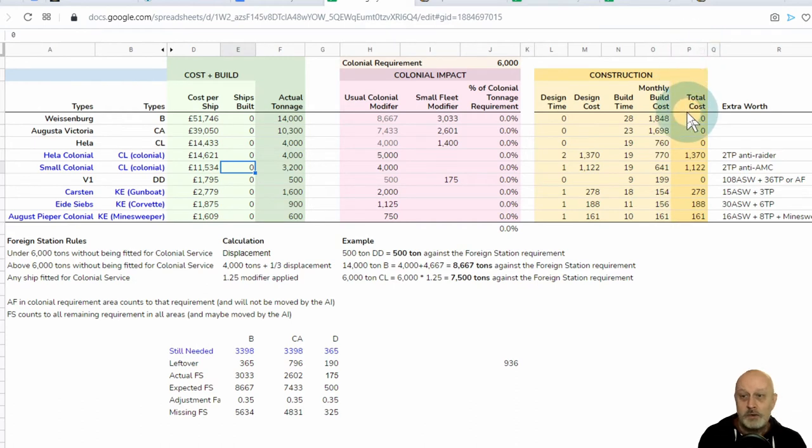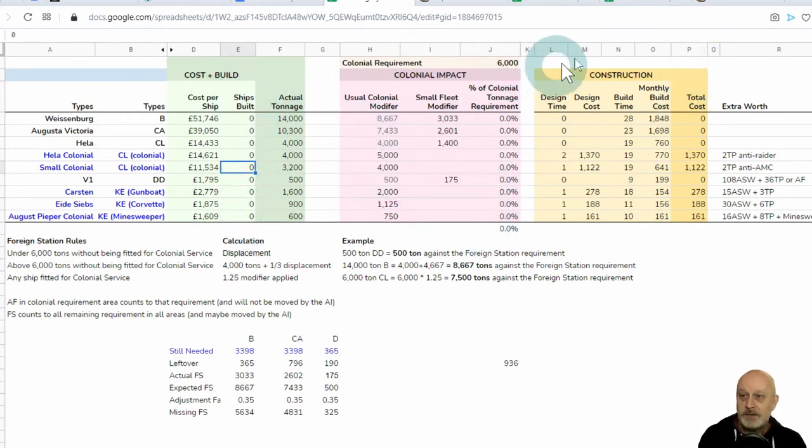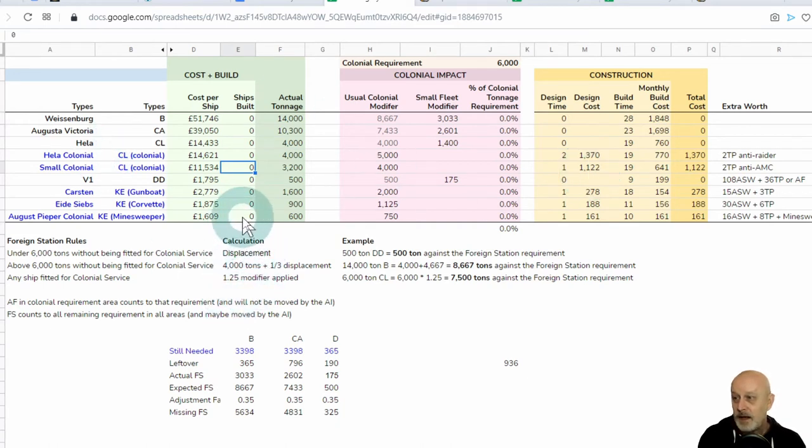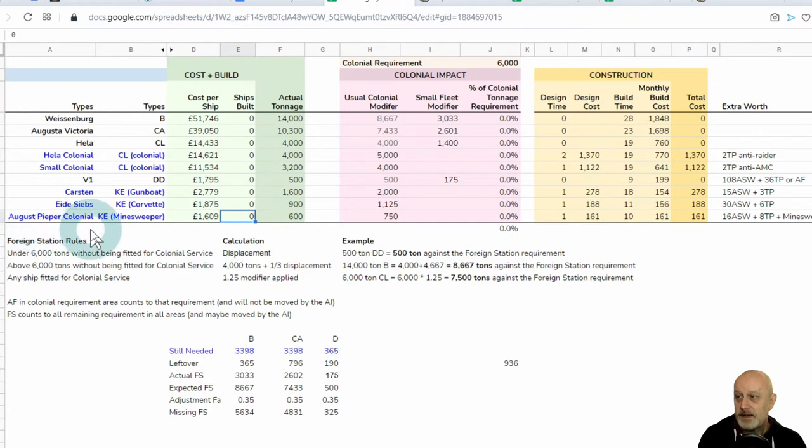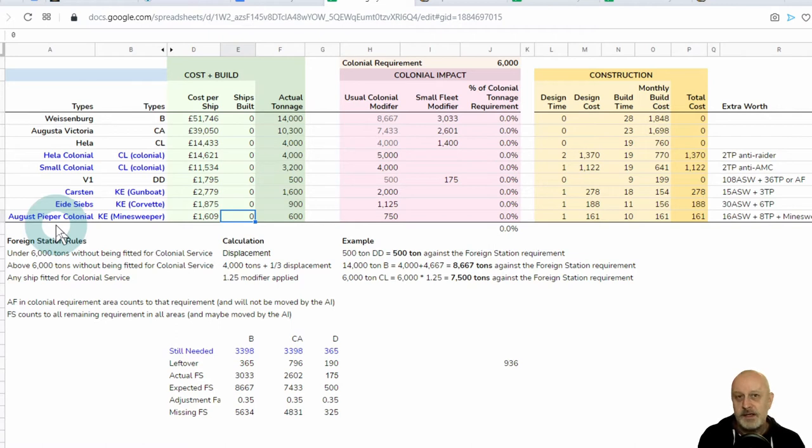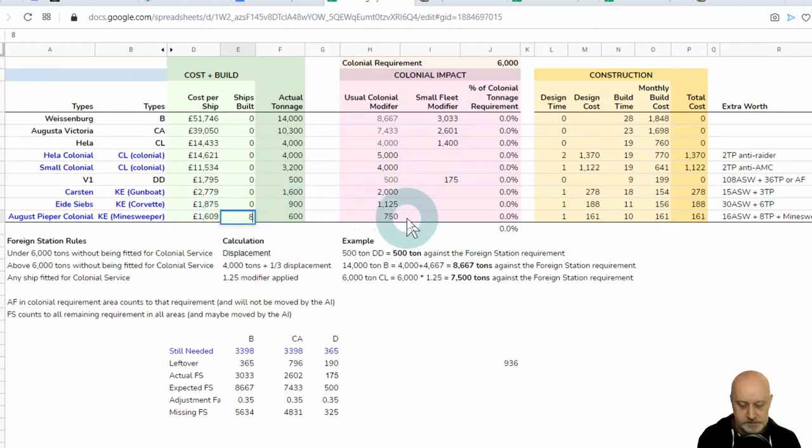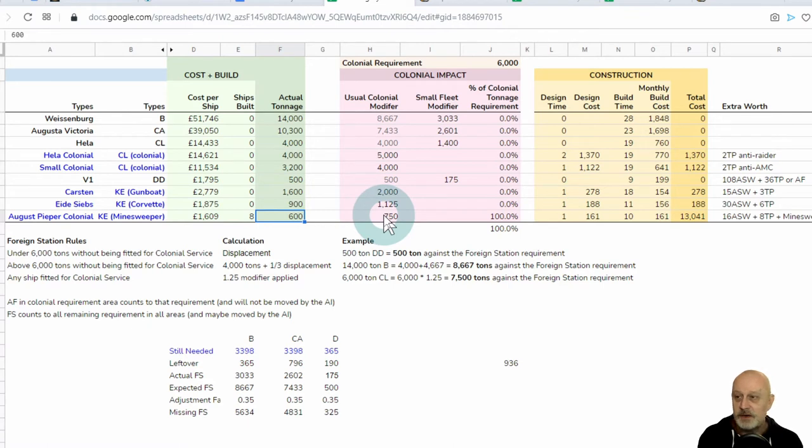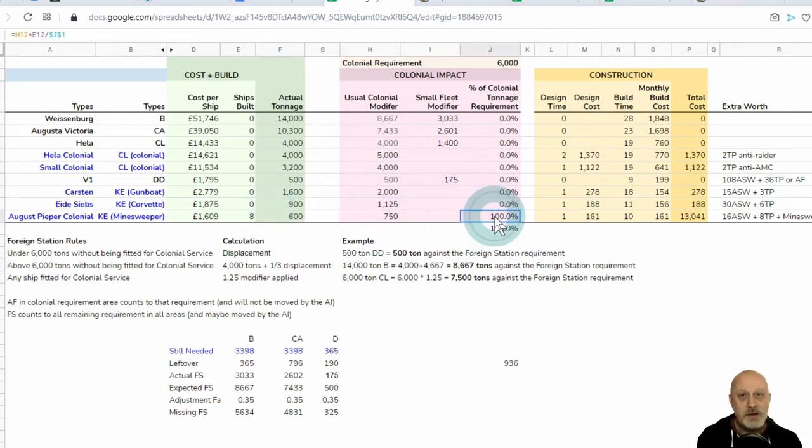If I was to take one of my Heeler class cruisers, of which I'm building one already, and fitted it out for colonial service, it's just a trivial thing, it would still take two months to design it, and that would cost this extra 1,370. Then, in this column, you've got how long it takes to build, and finally, what that monthly build cost would be. In this total cost, I multiply how many ships I'm going to build against all of these various costs to come out with a full figure of how much all of this looks like.